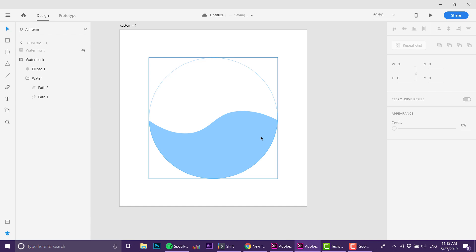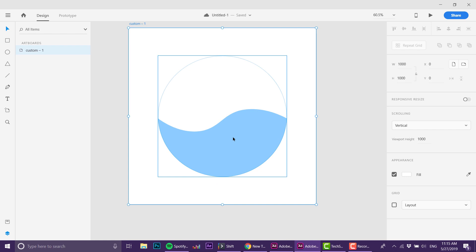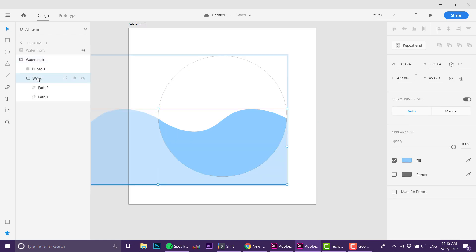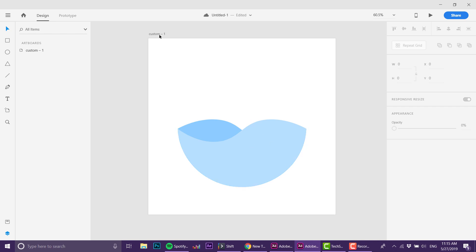I'm grabbing the water back layer and I'm going to flip it over. Now when I unhide, you see this shape.